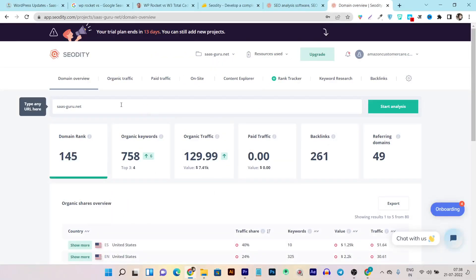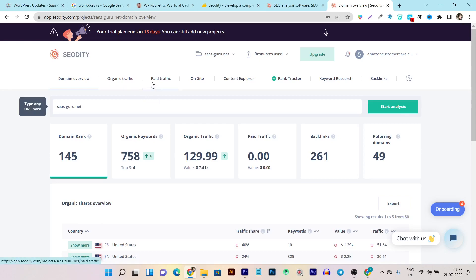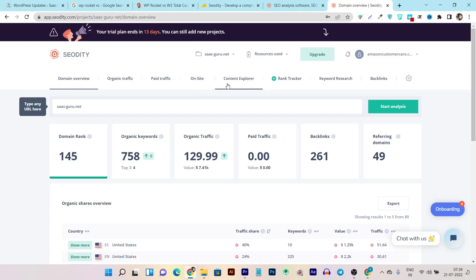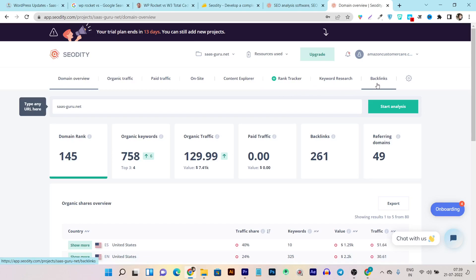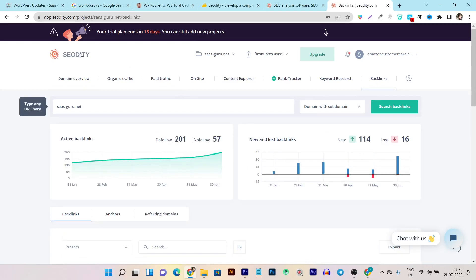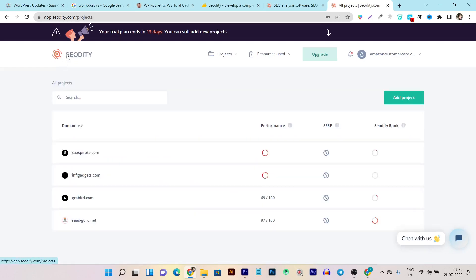Like SEMrush or Ahrefs, you can do your domain overview, research your organic traffic, and see which keywords are bringing the most organic traffic. You can do paid traffic analysis, check on-site SEO audits to find all the SEO errors, use the content explorer to find content based on any topic or competitor, track all your rankings on Google, do keyword research, and analyze backlinks for any domain.